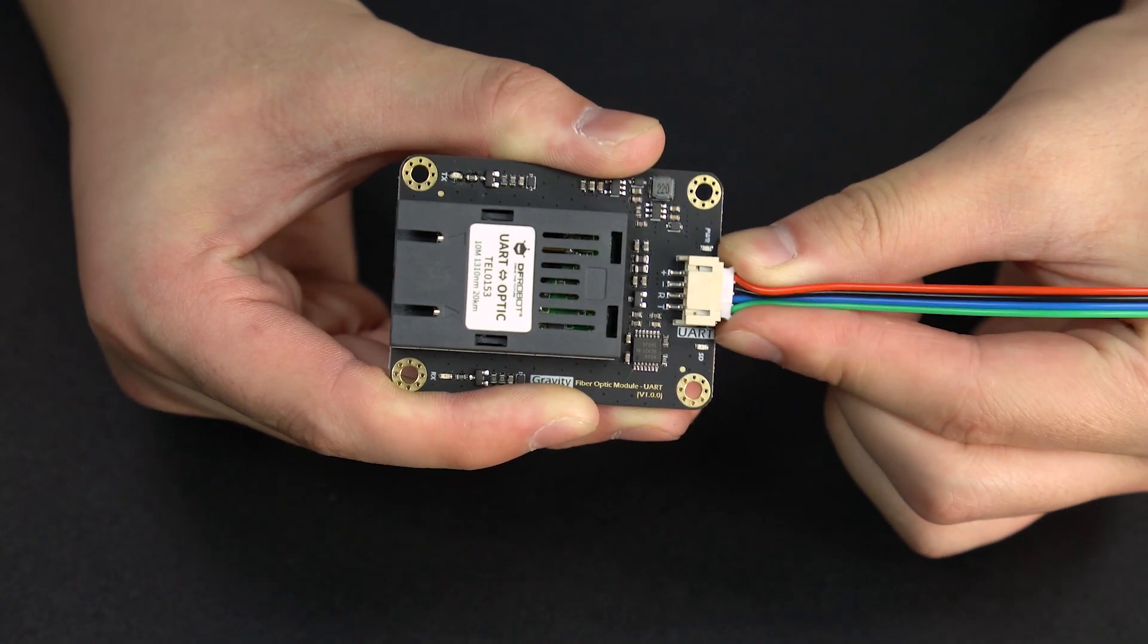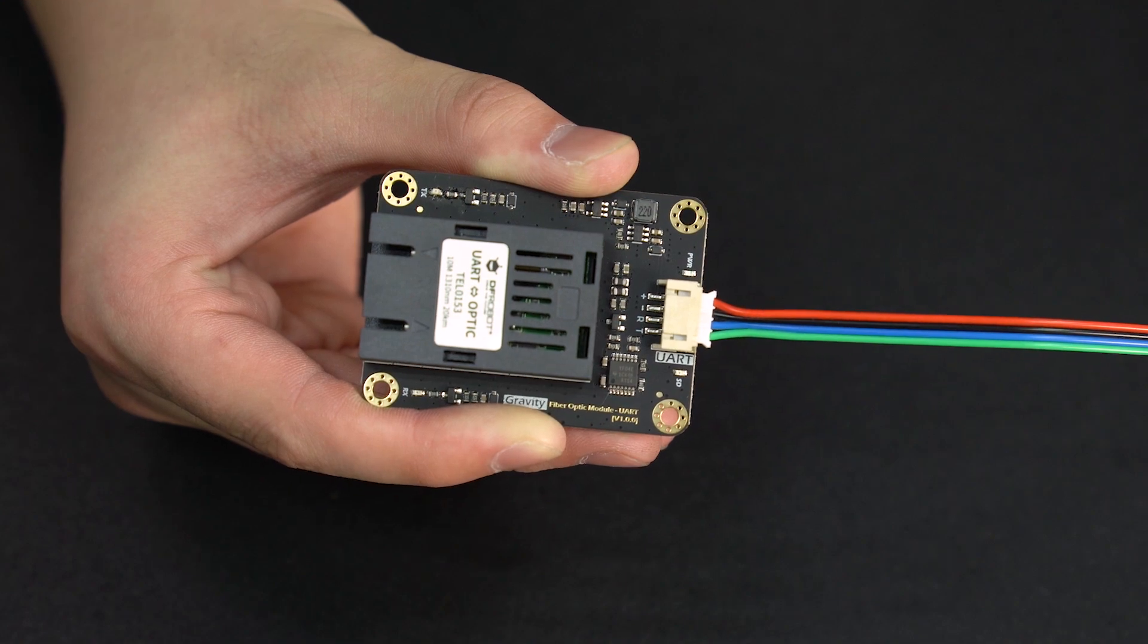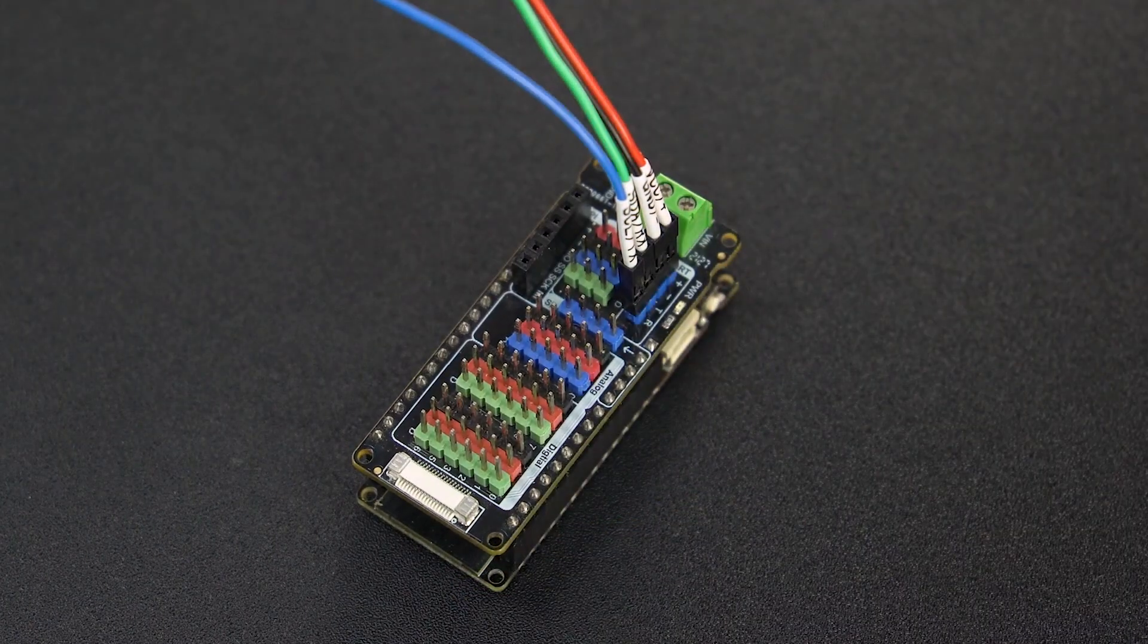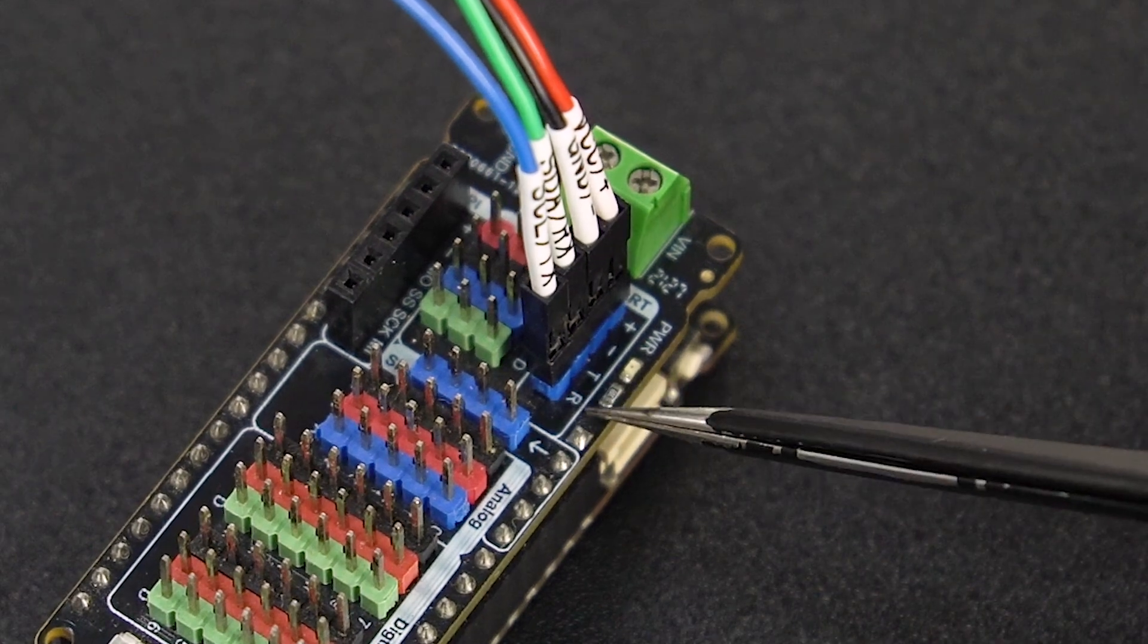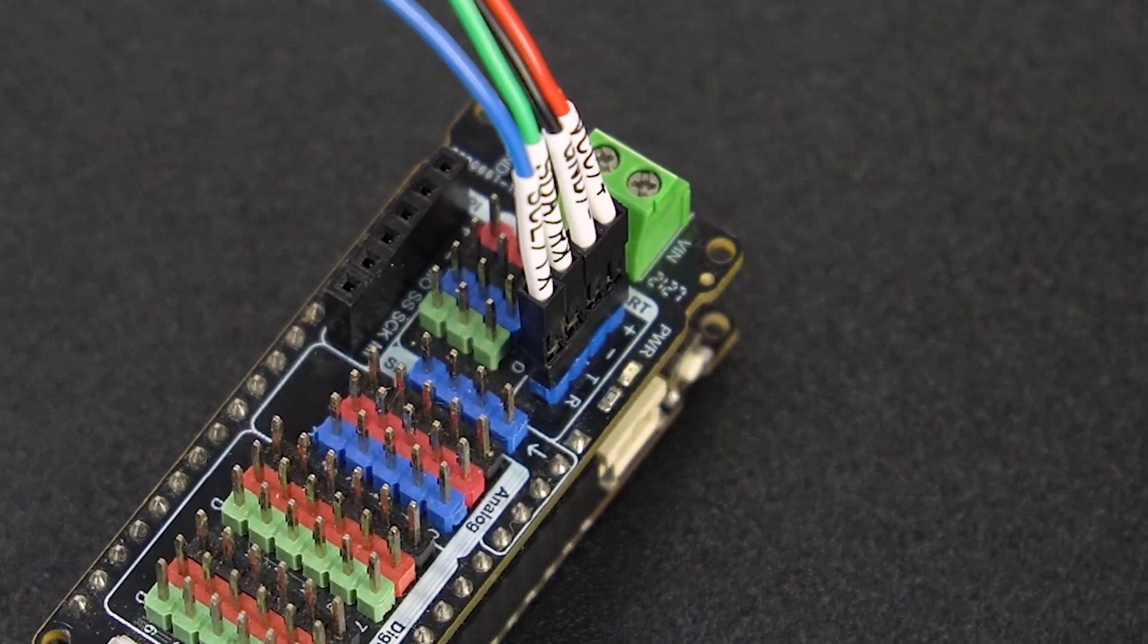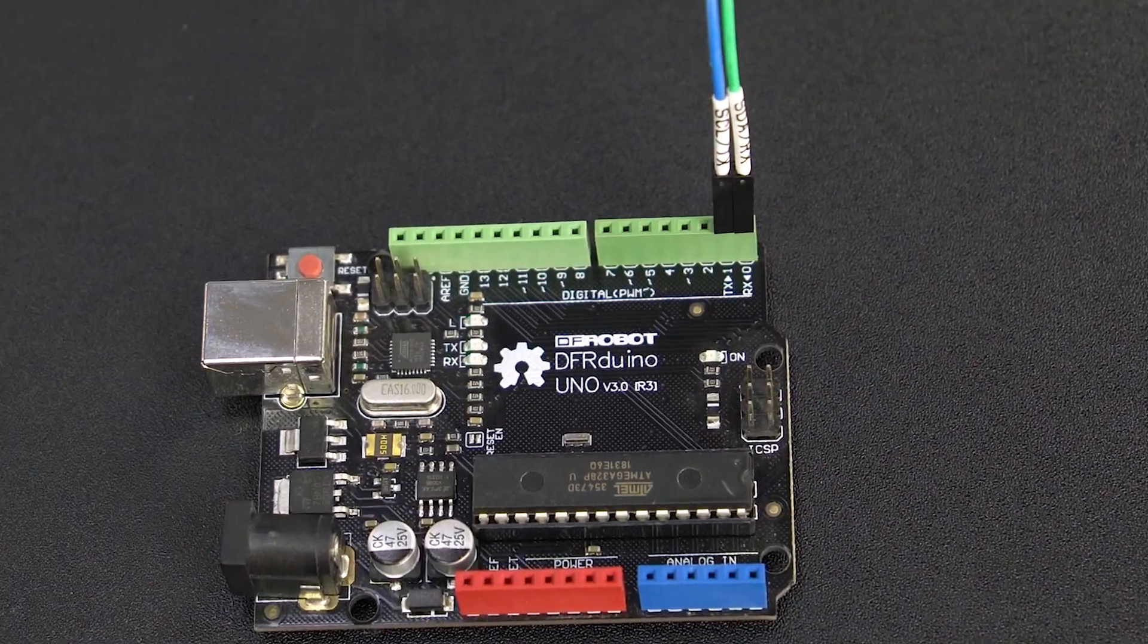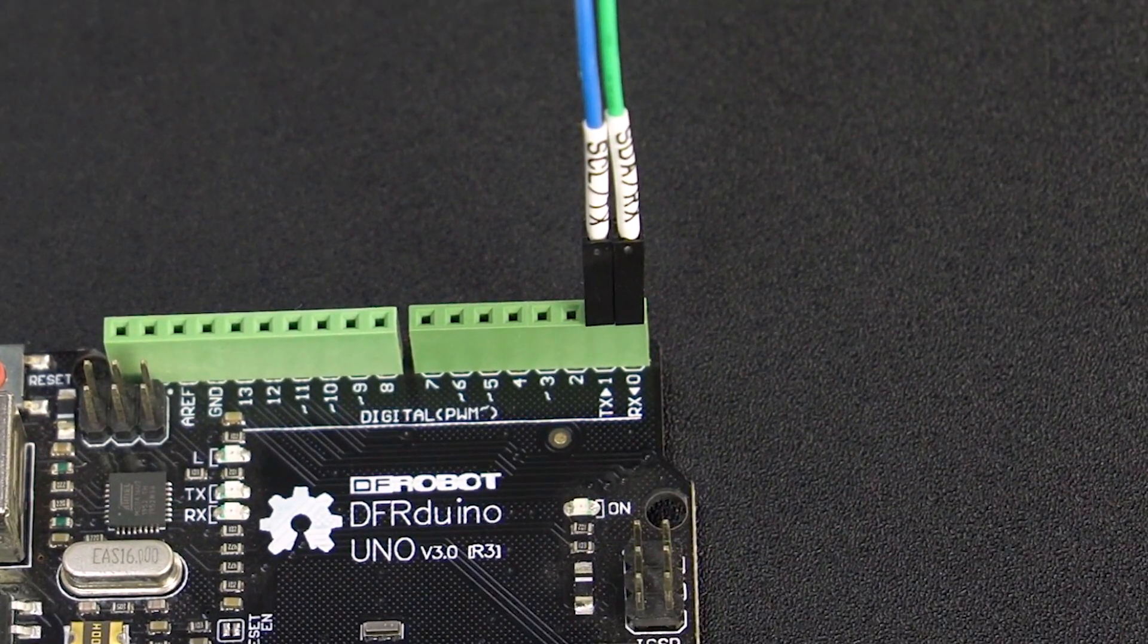Connect the gravity 4-pin connectors to the corresponding UART ports of the MCU. Typically, RX is connected to TX. But for some Arduino devices, RX should go to RX and TX goes to TX.